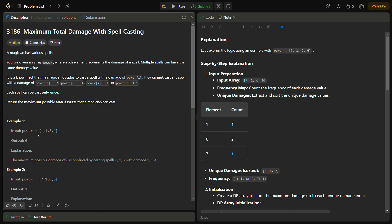Let's walk through an example. Suppose the input power is [1, 1, 3, 4]. We have two spells of damage 1, one of damage 3, and one of damage 4. If we cast both spells of damage 1, the total damage becomes 2. We cannot cast the spell of damage 3 because 1+2=3, which conflicts with 1. But we can cast damage 4 since it has no conflict with 1, giving a total damage of 1+1+4 = 6.